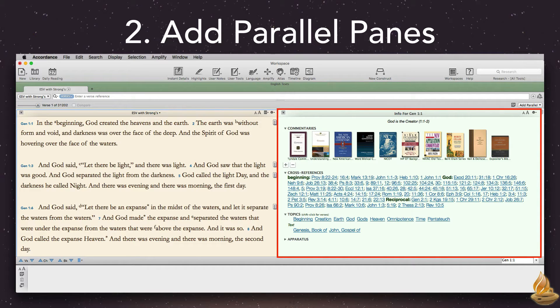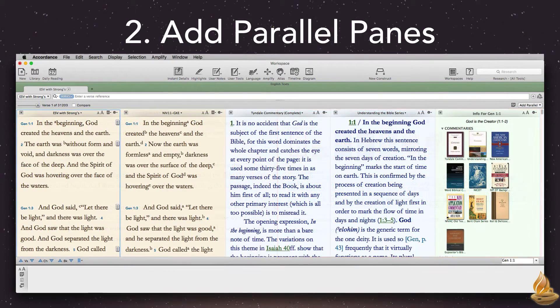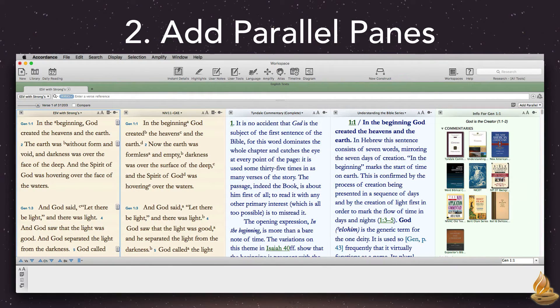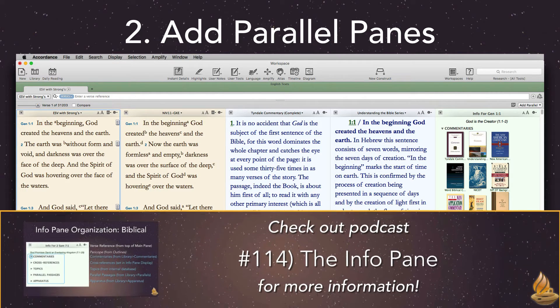We can add even more panes, including other Bibles and commentaries. If you're brand new to Accordance and you'd like more information on how to use the info pane, see this podcast.